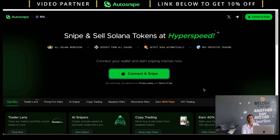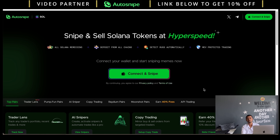AutoSnipe lets you snipe and sell Solana tokens at hyperspeed. A bunch of meme tokens are listed on autosnipe.ai — AutoSnipe fetches coins from different platforms including pump.fun pairs, Raydium pairs, and Moonshot pairs. Now let's take a look at how you can use this platform to purchase coins using limit and market orders.